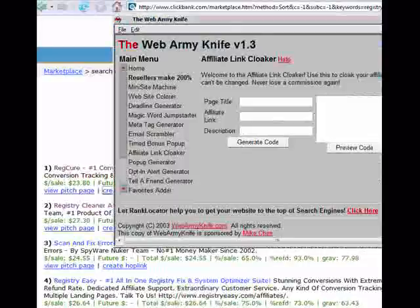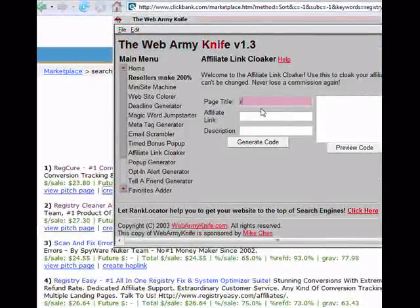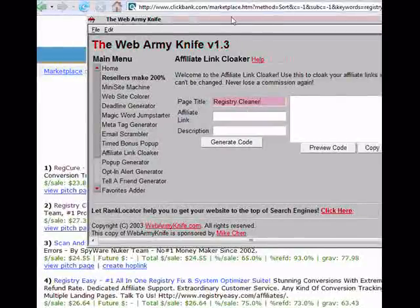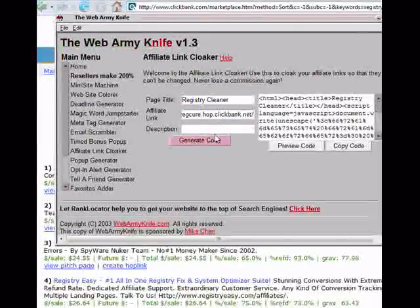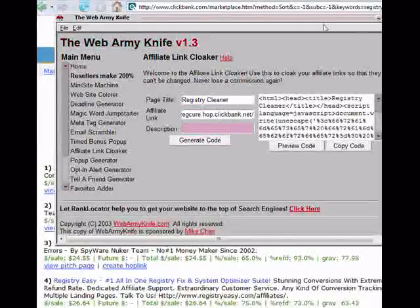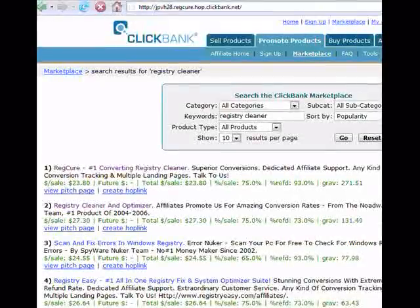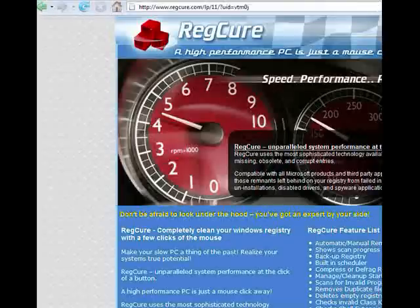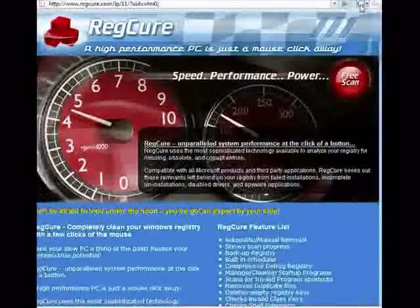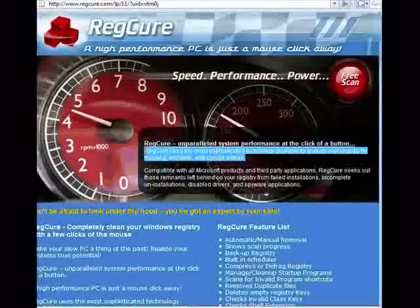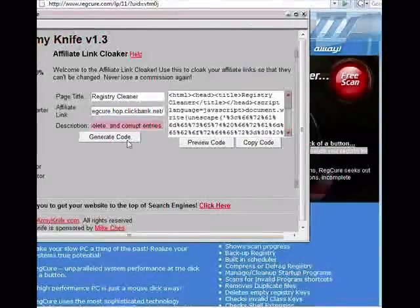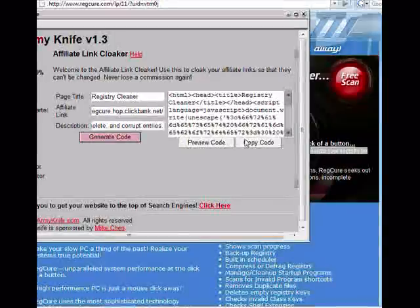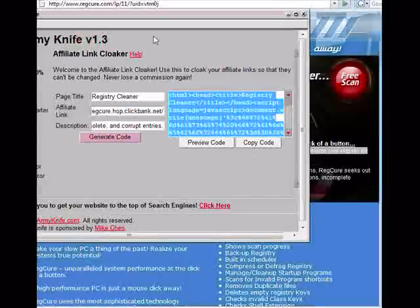Let's return to Web Army Knife. We have the page title, which we'll put as 'registry cleaner,' and the affiliate link, which we got through Clickbank. And then the description. For the description, let's go to the pitch page and we'll just copy one sentence here. We're going to copy the code to our clipboard by clicking on 'copy code.'